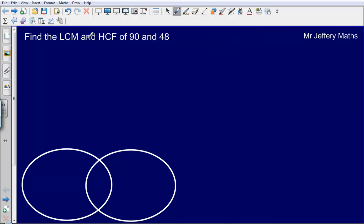Hello, in this video we're going to look at finding the lowest common multiple and the highest common factor of a pair of numbers, in this case 90 and 48.